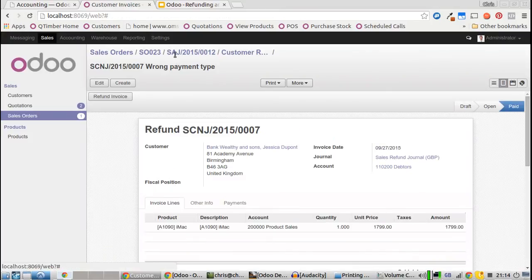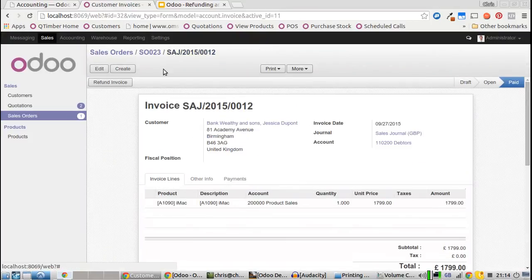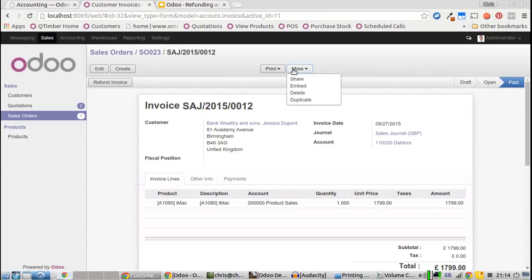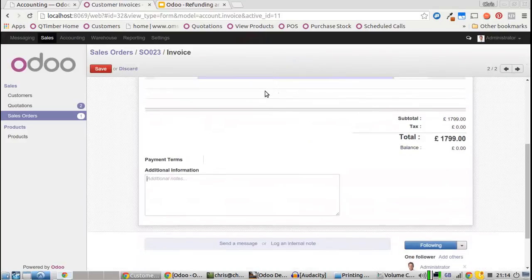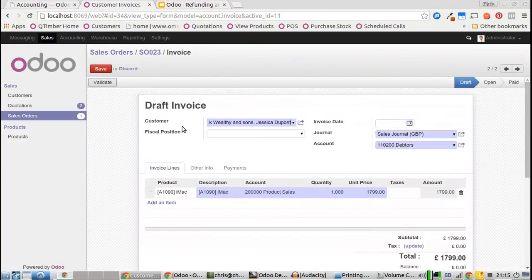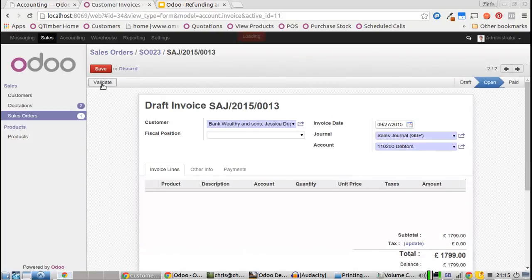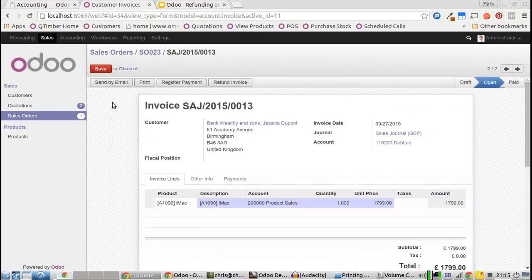We can't use this invoice again because it's been logged and journaled in the system, but what we can do is duplicate it. Then we issue that invoice to the customer and take payment using the payment method that they want to use.